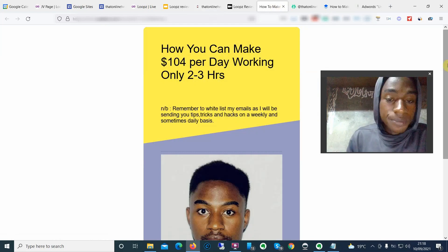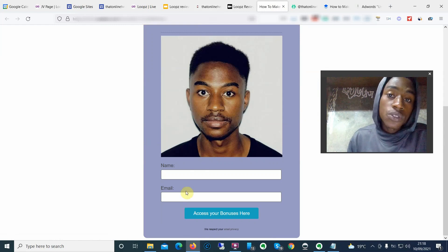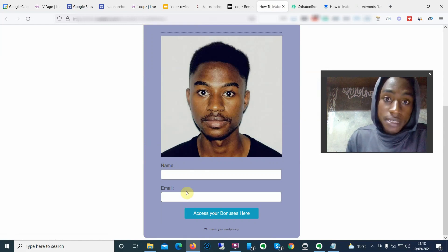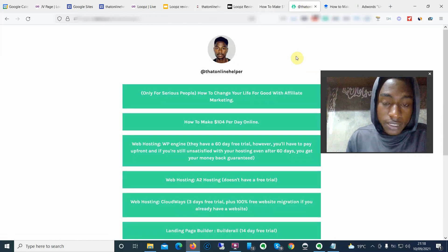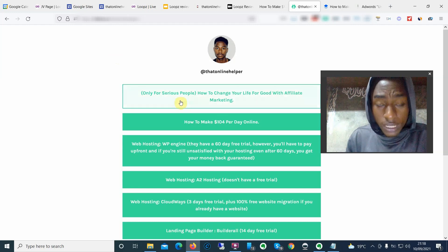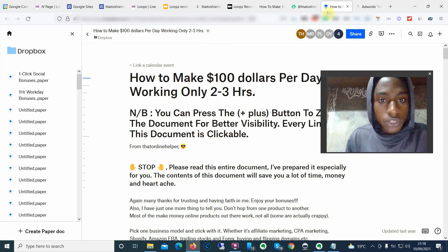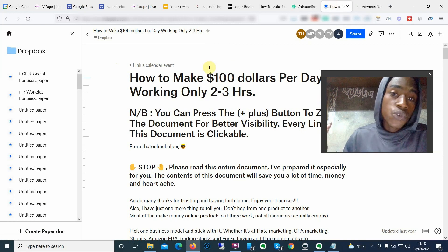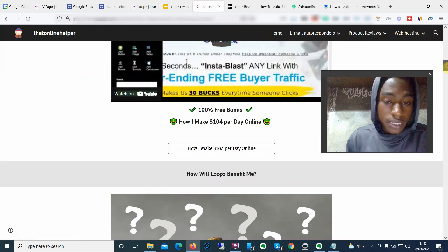Once you click that link, it's going to take you to an opt-in page. I just need your name and your best email because I'll be following up with more trainings and bonuses. Then click the button that says 'access your bonuses here.' It's going to take you to my Linktree account — the links there are affiliate links, so if you click and buy I get a small commission. Click the link that says 'how to make $104 per day' and it'll take you to my Dropbox account to enjoy those bonuses.